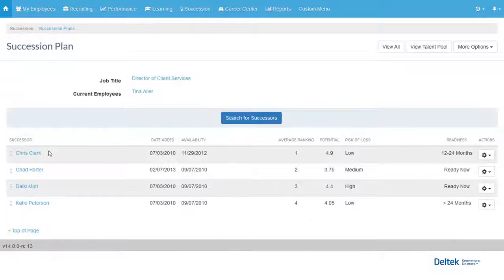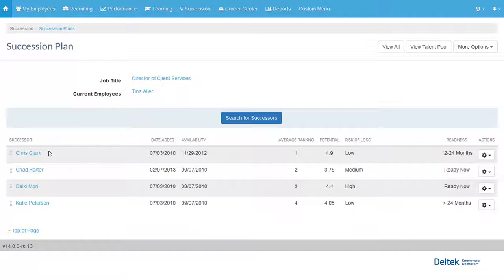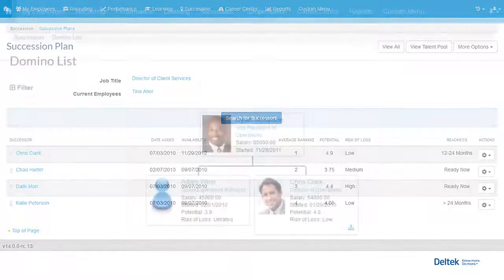Succession plans focus on key jobs in the organization and provide the ability to identify employees who would be good potential successors for the job. Once identified, successors can be ranked and development plans can be set to get the successor ready for the job.